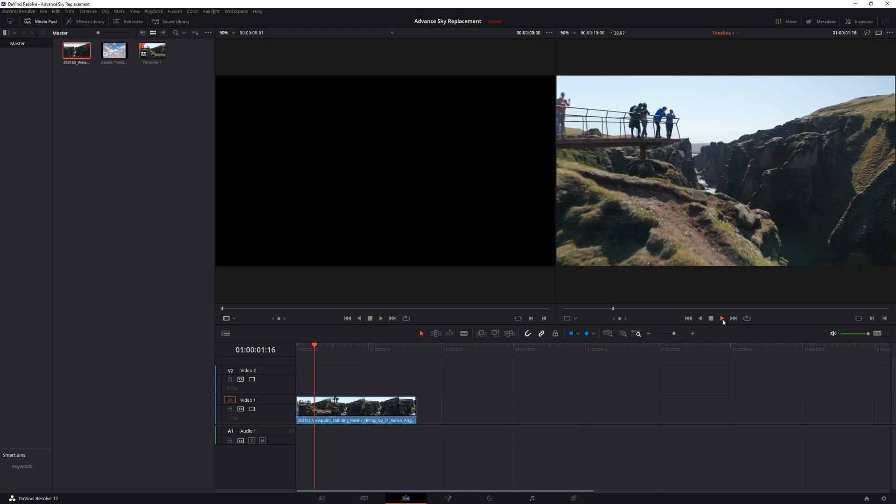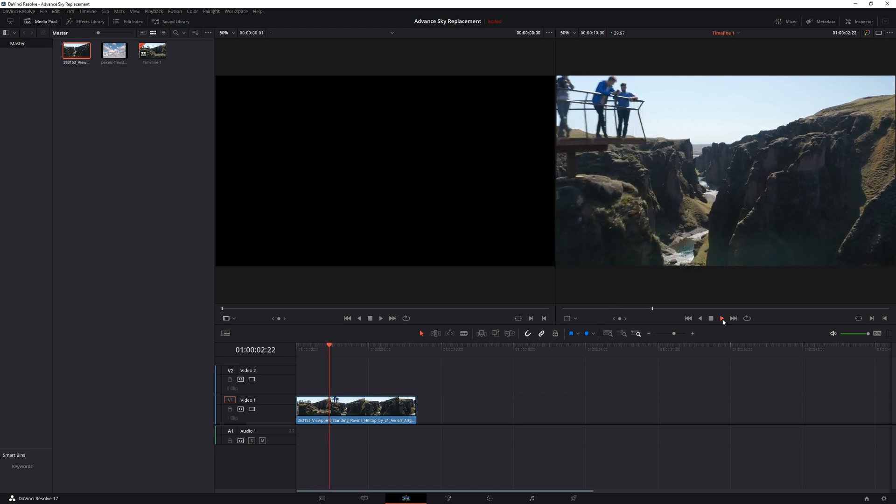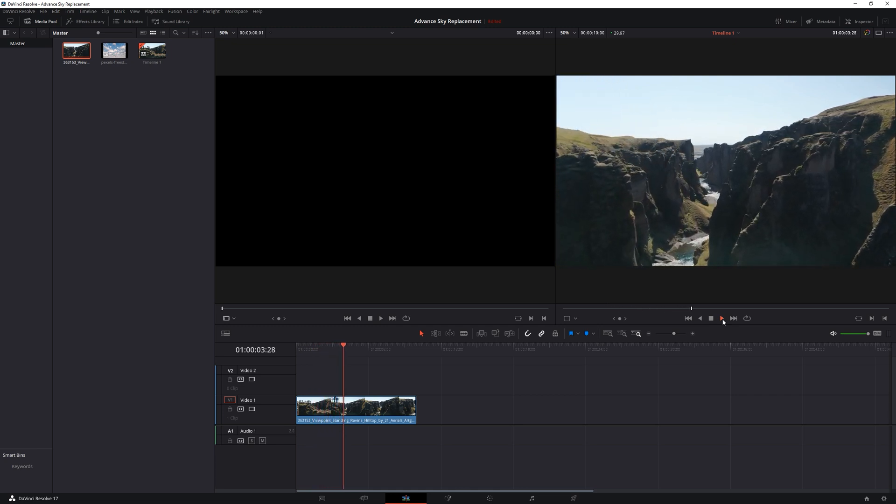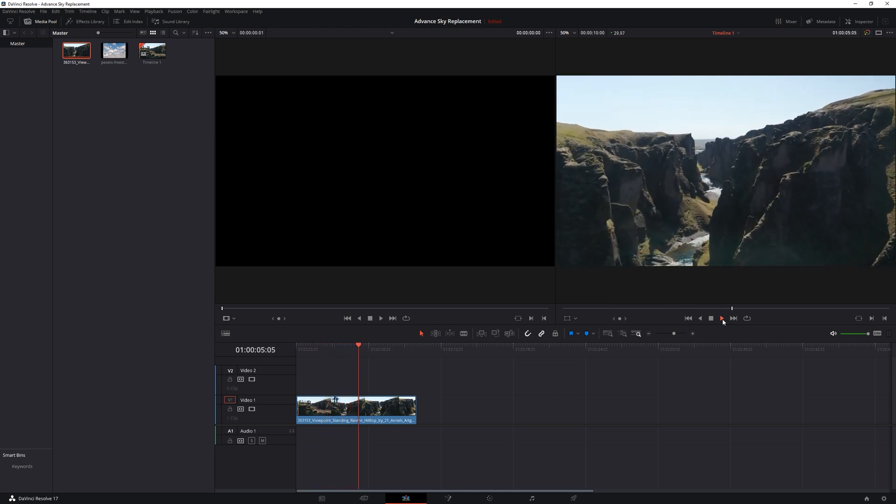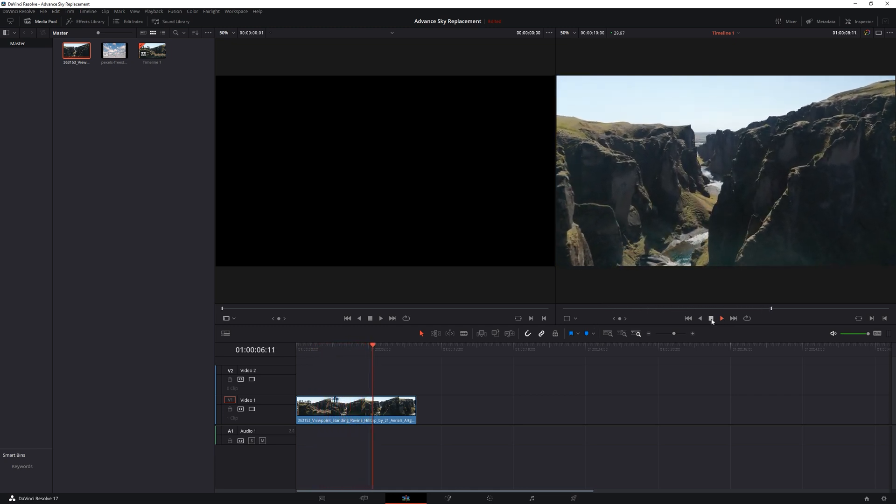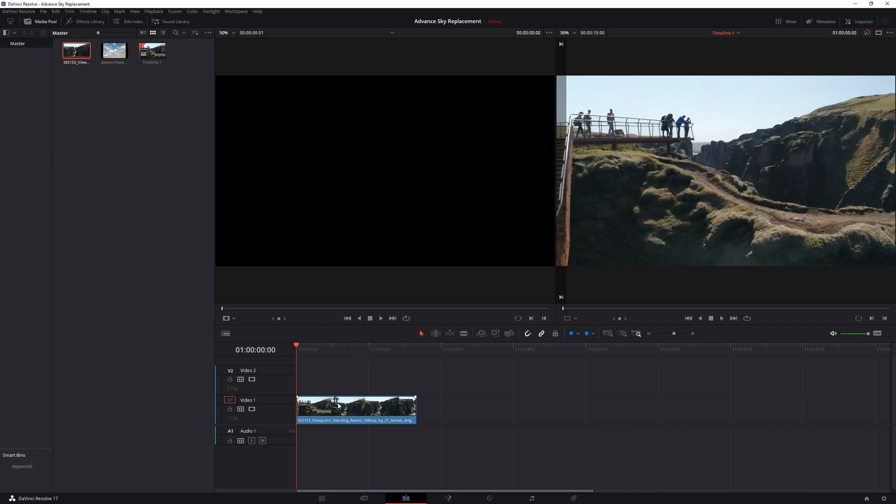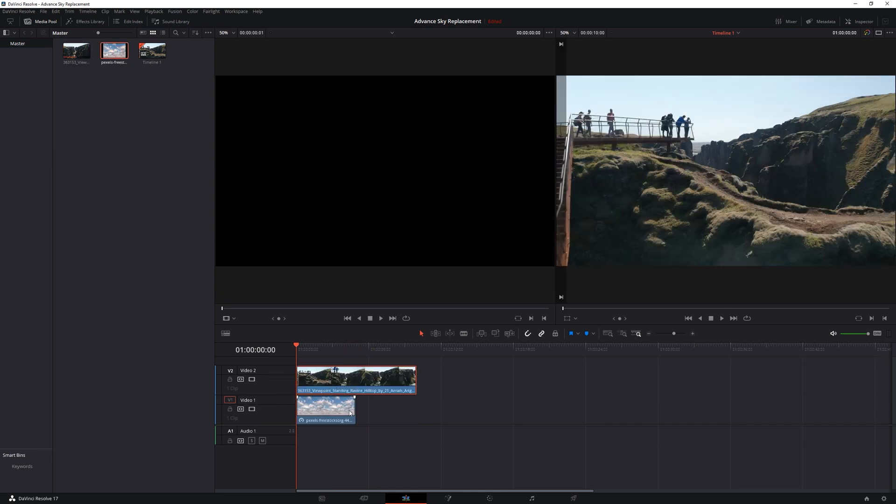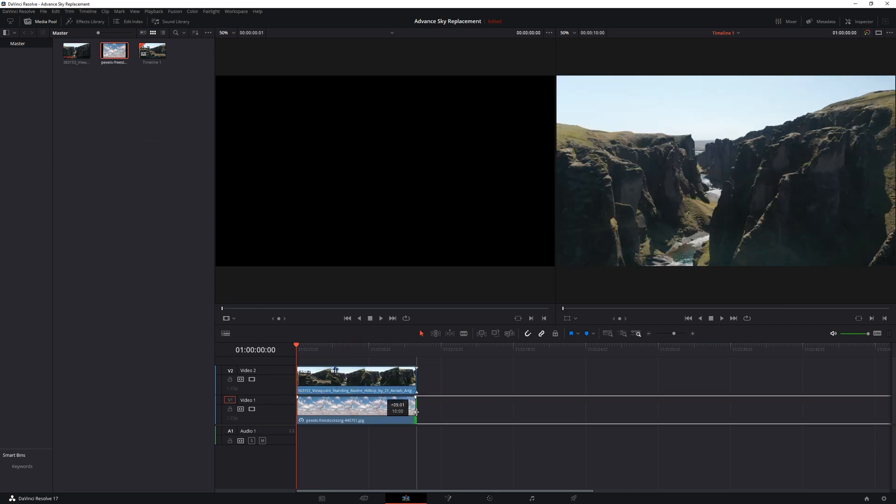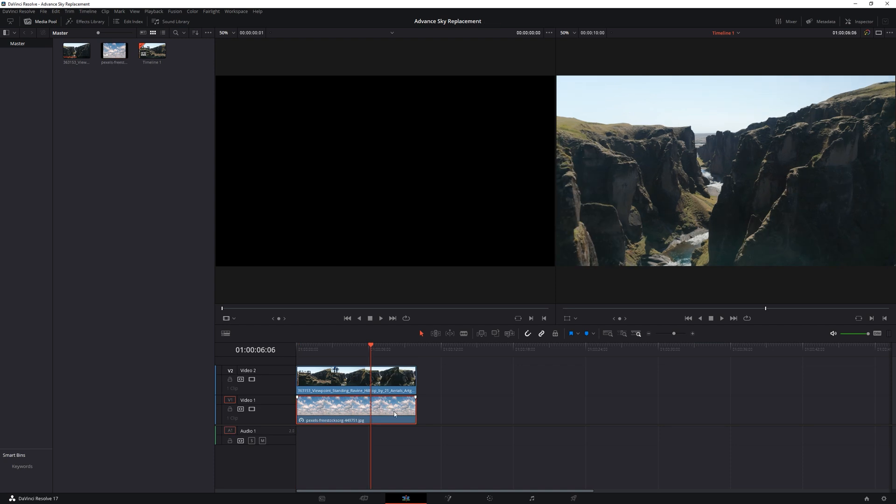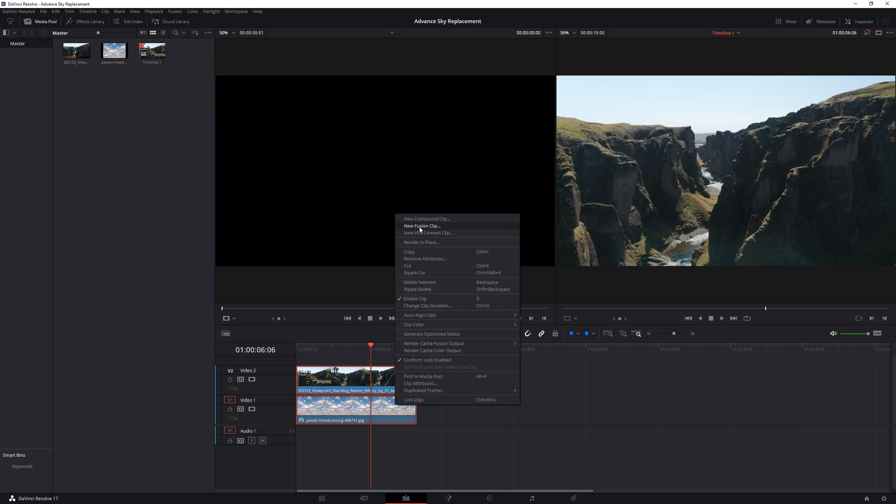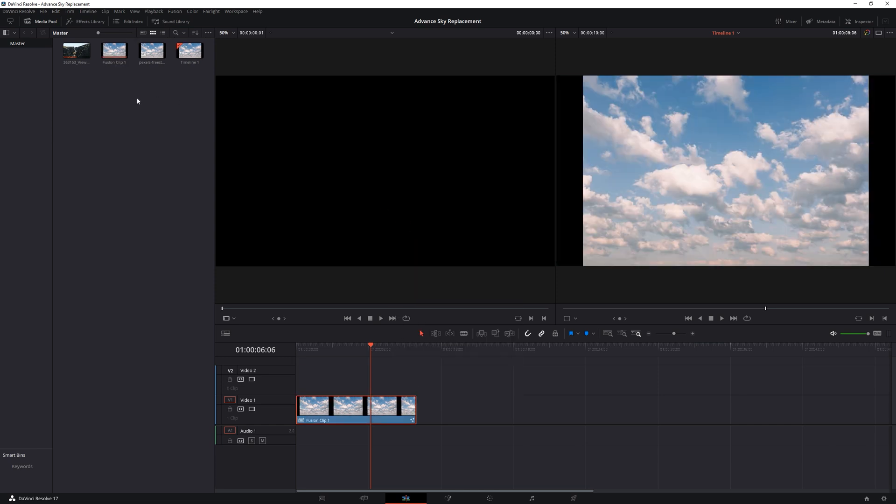Starting from the edit page, we have imported footage on our timeline. Let's push this up and make some space here for our sky image. This will be our background sky mat, hence we place it below the footage. Select both of them and right click and hit New Fusion Clip, which will create a new fusion composition here. Our work here is done, let's head to the fusion page.